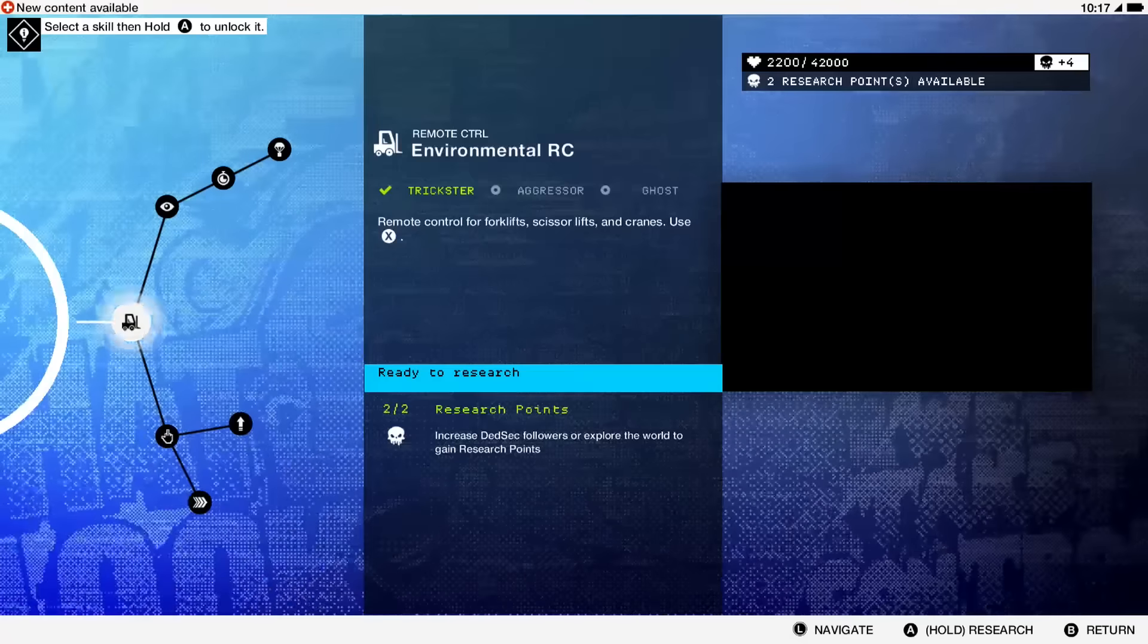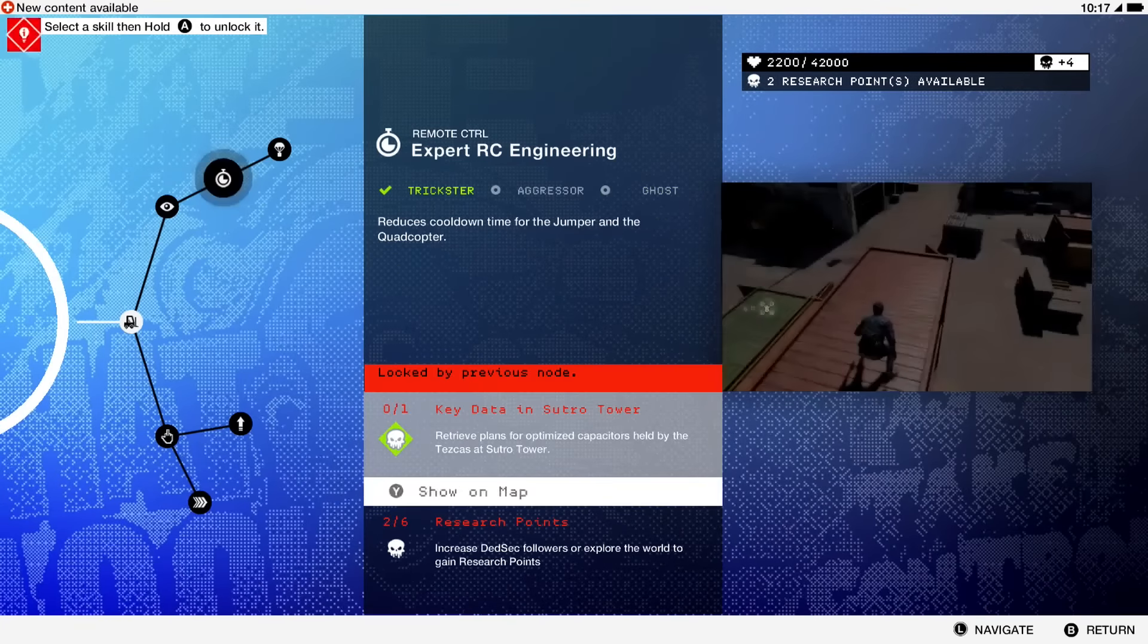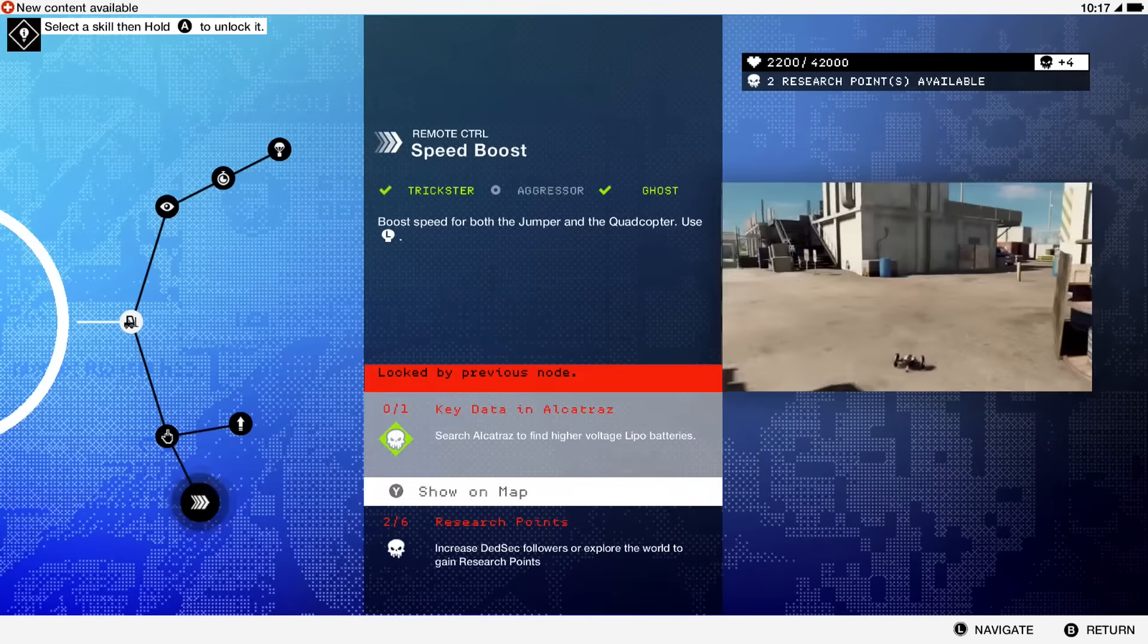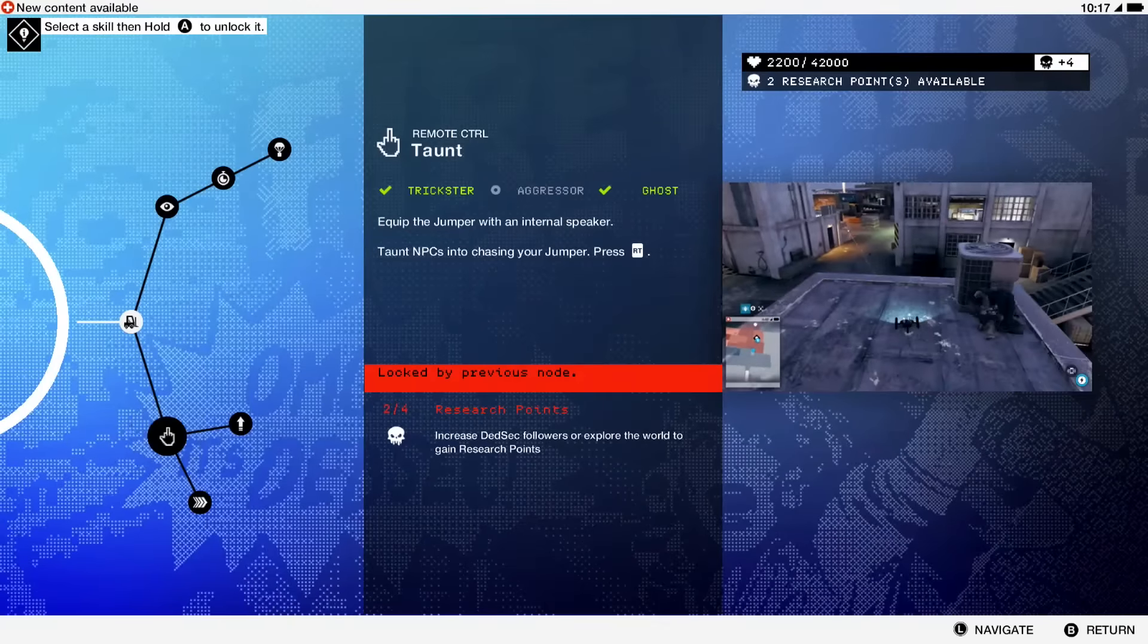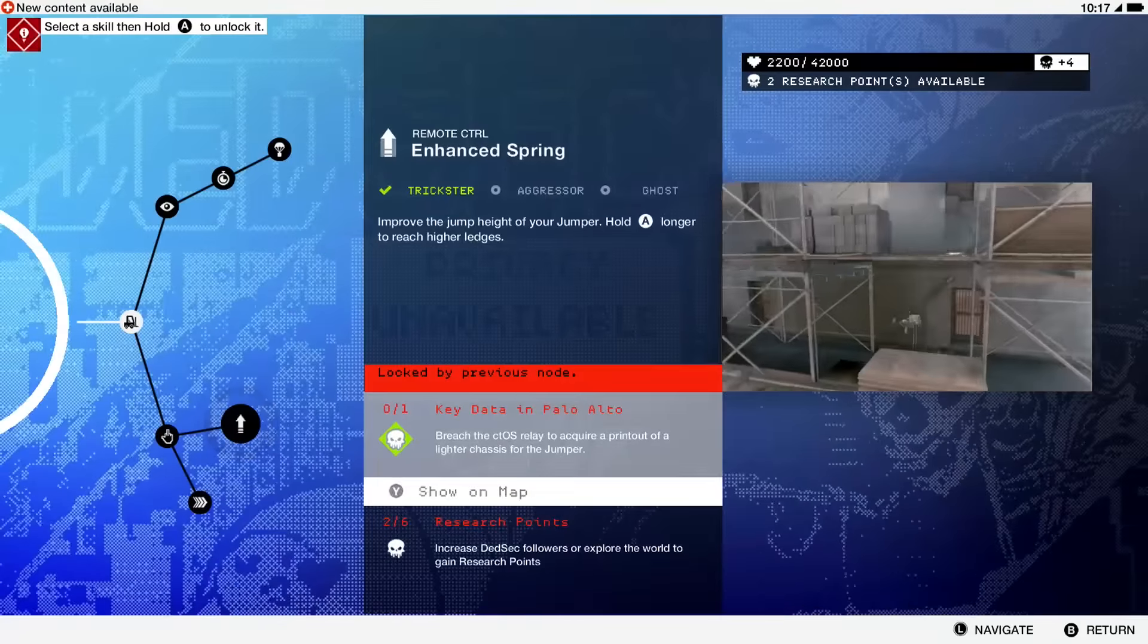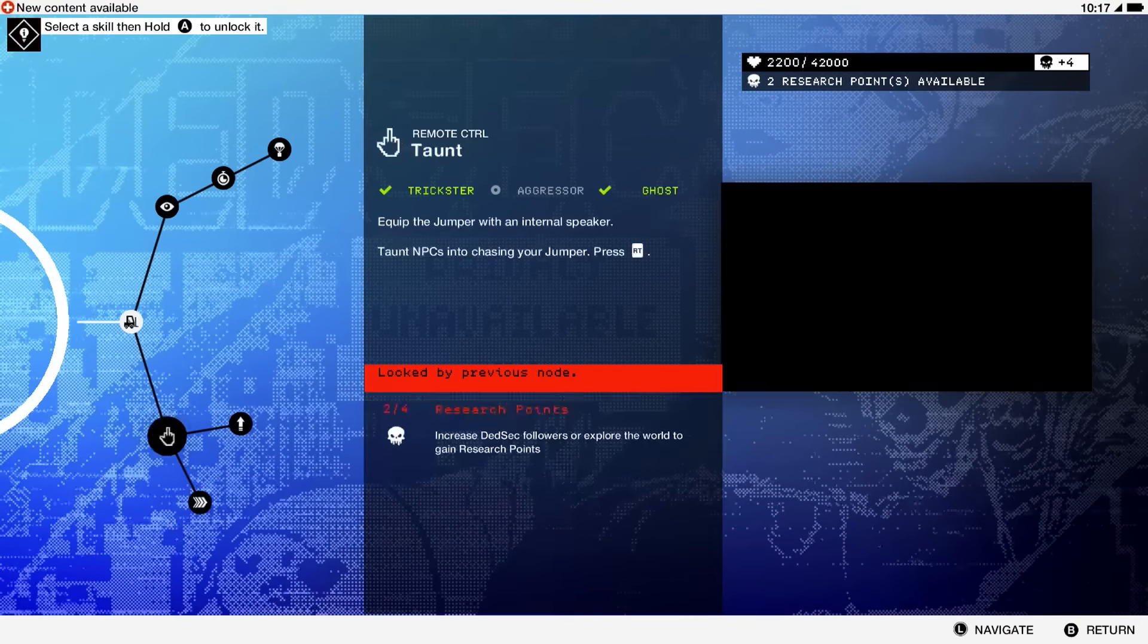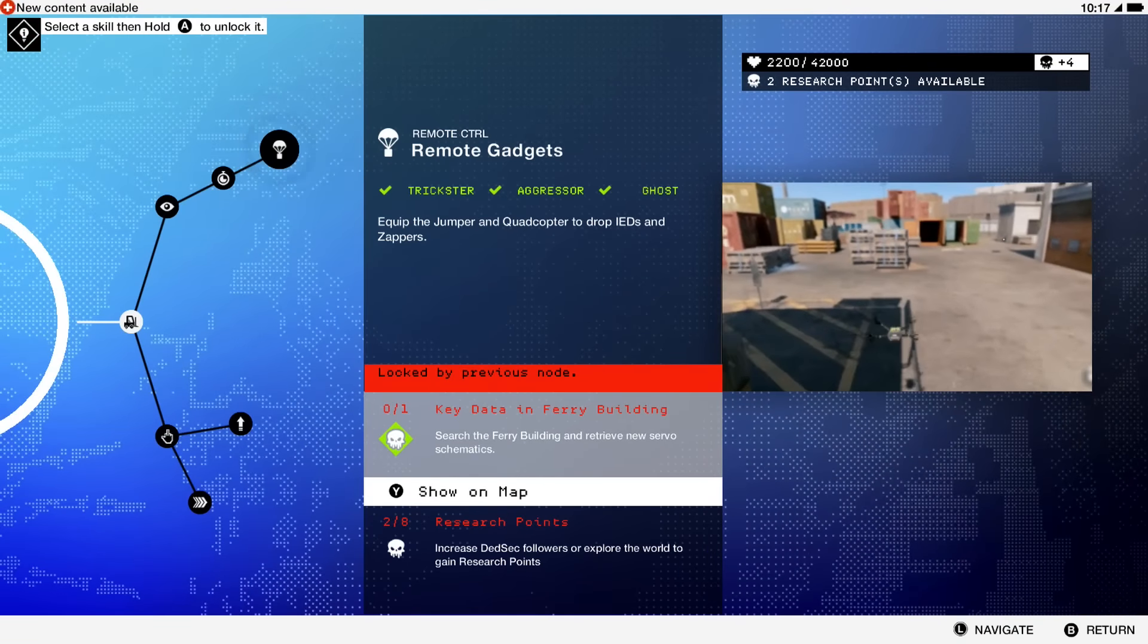It only takes eight skill points. After you get environmental RC, you're then able to get any of these three items. As far as the ones down here, none of these I found really helpful, so I wouldn't really invest in them. But I would highly suggest investing in the remote gadgets.